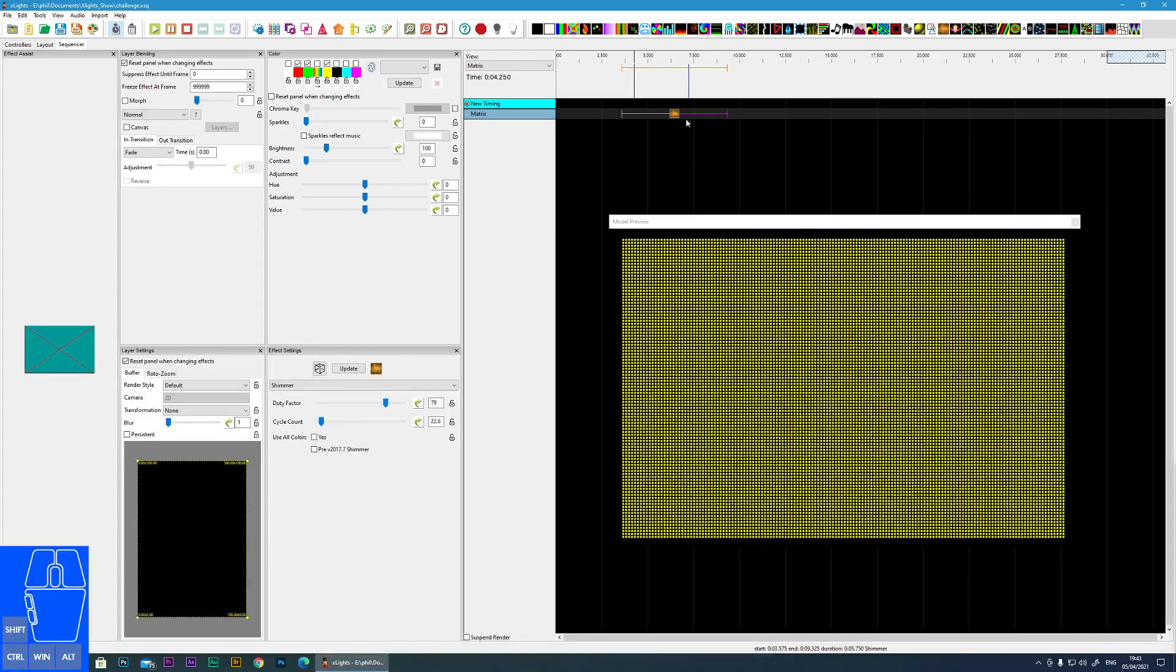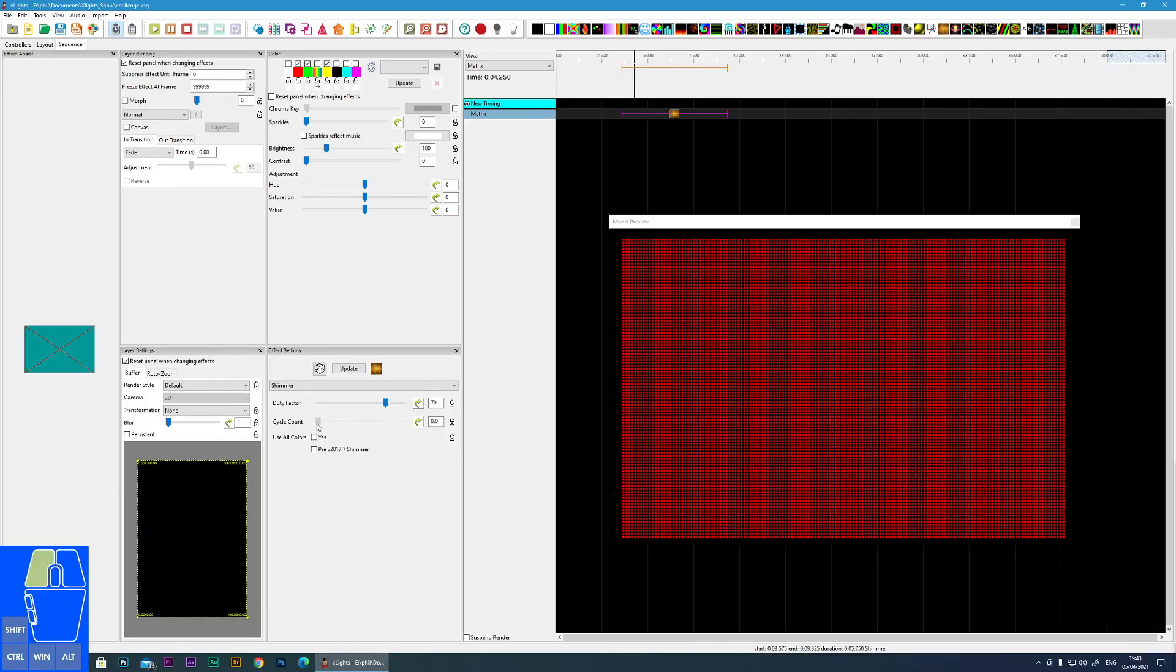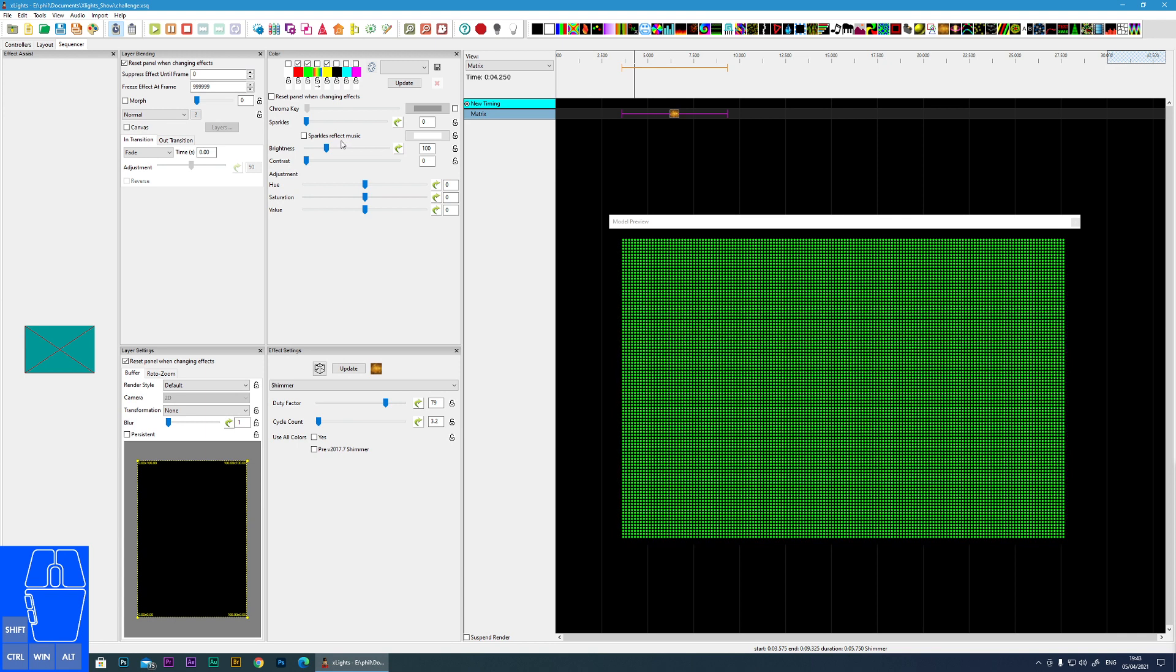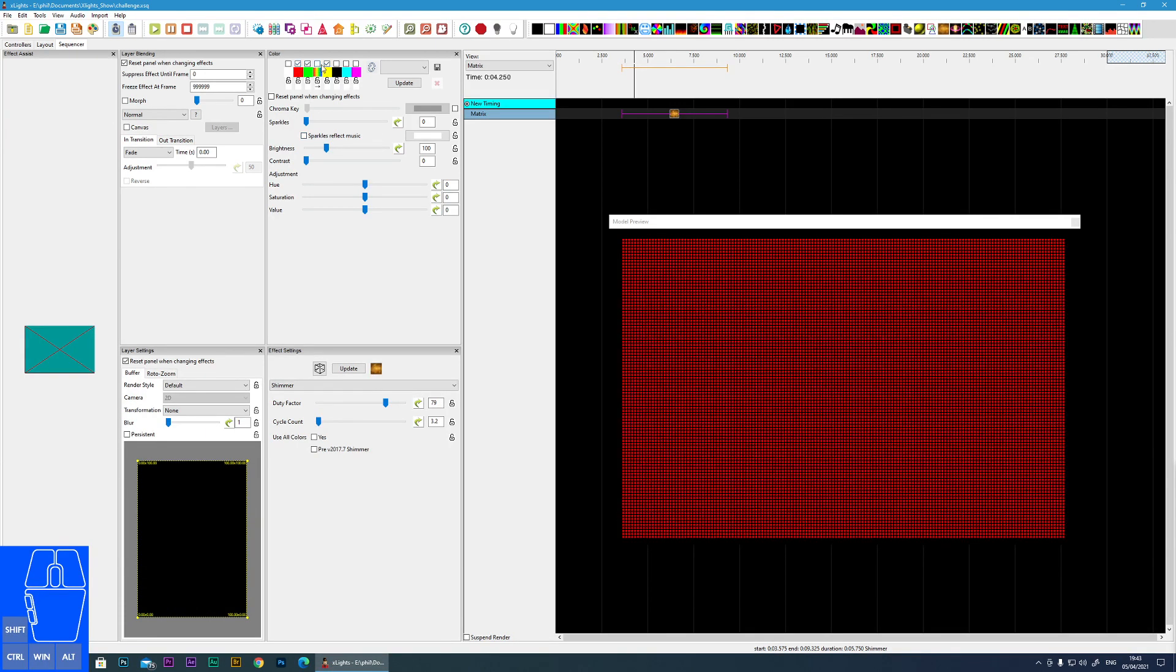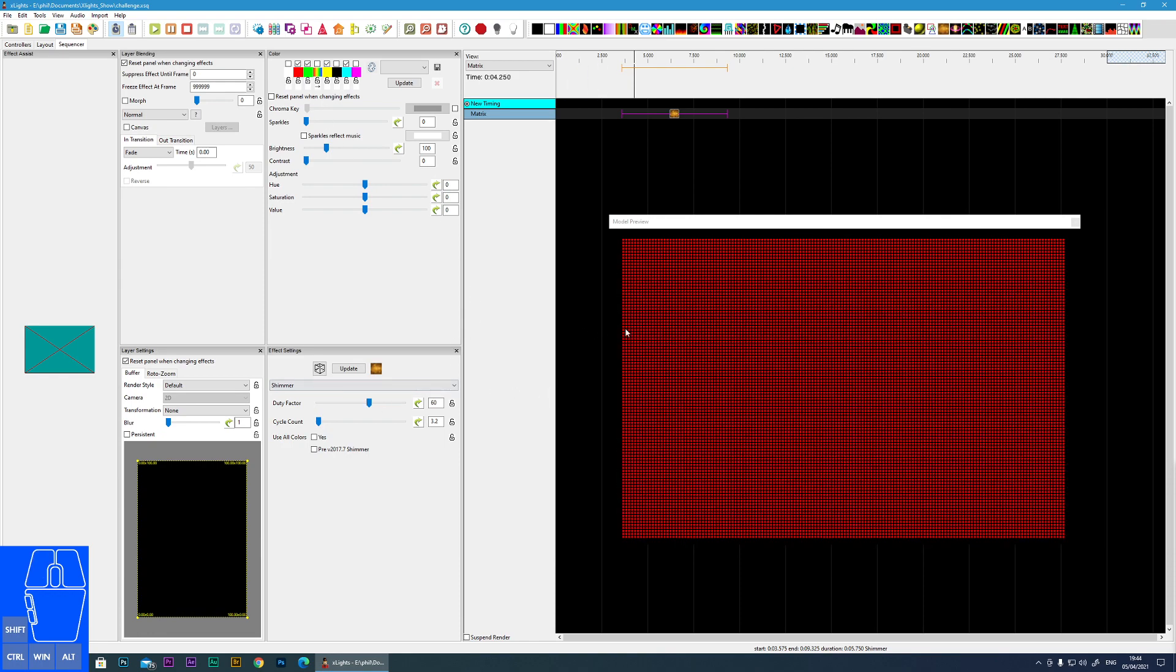I'll turn the cycle count to something low at the moment so I can explain the color options within shimmer. You can see I can select multiple colors on the palette and the effect will transition through those colors.